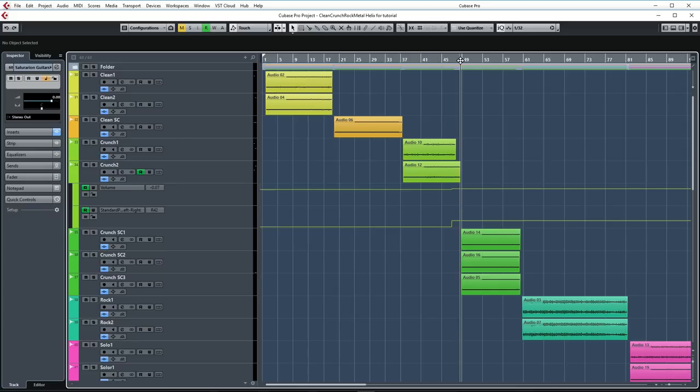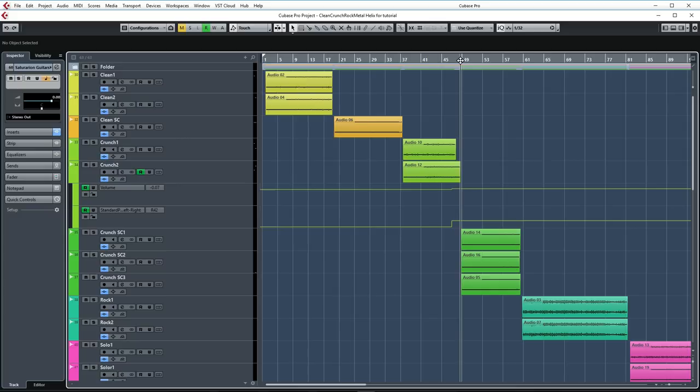The next section is the crunch single coil section. It's more of an alternative rock type tone. Let's take a listen.